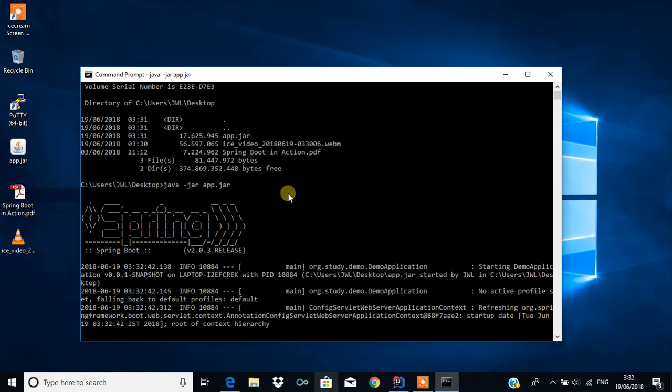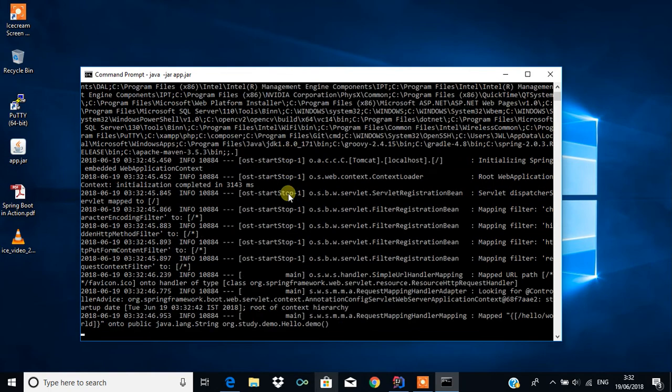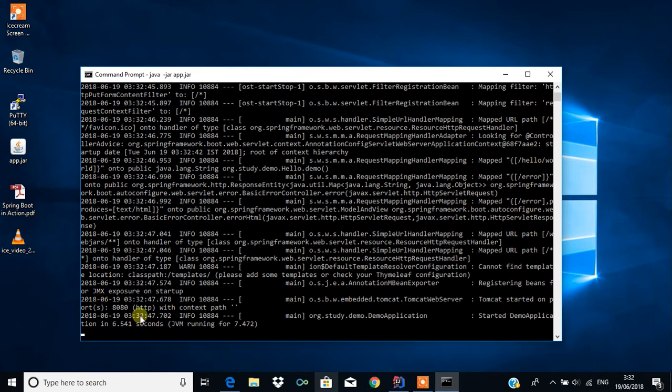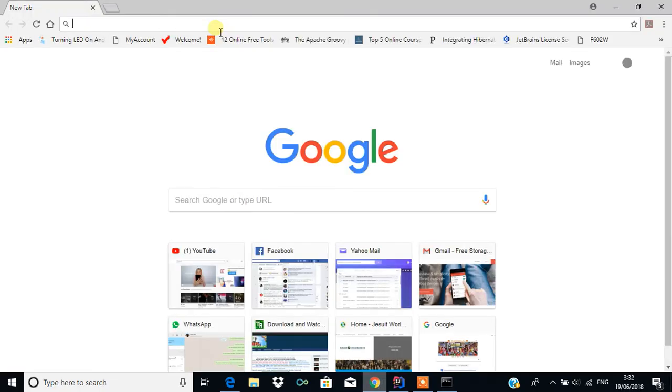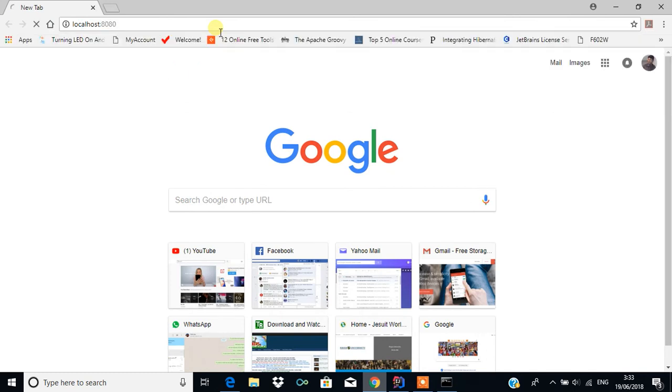This will have Tomcat integrated into it and will start Tomcat with port number 8080. I'm going to run this on localhost 8080.